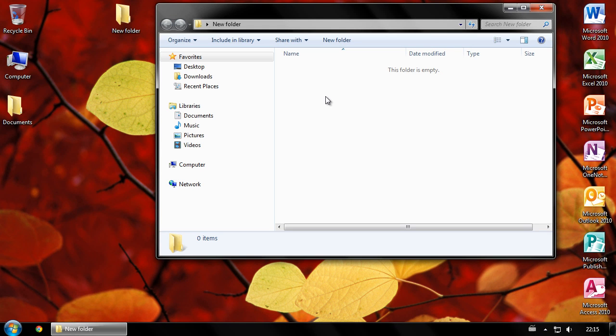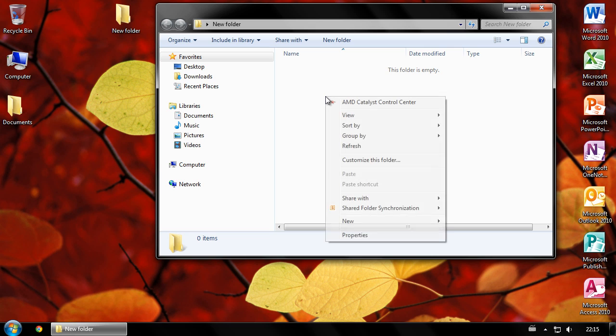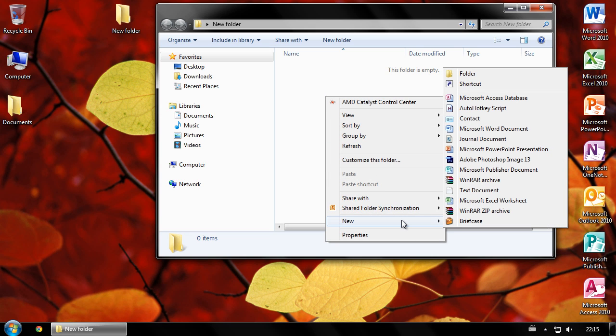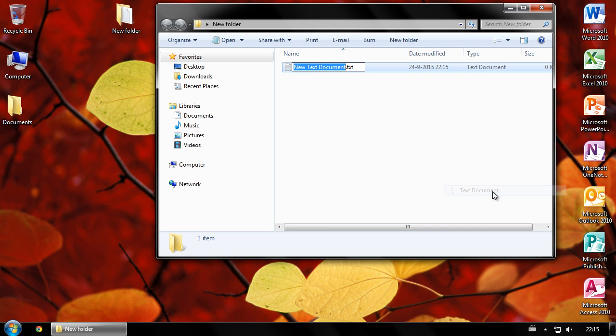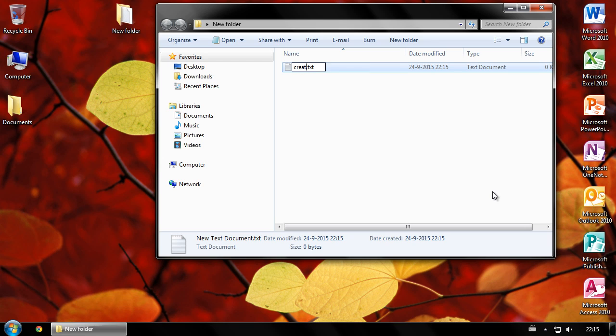First create a batch file. Right-click, new text document, give it a name and give it the .bat file extension.